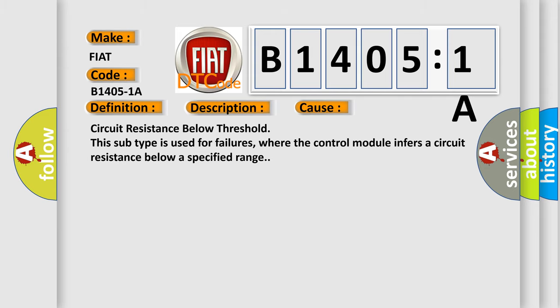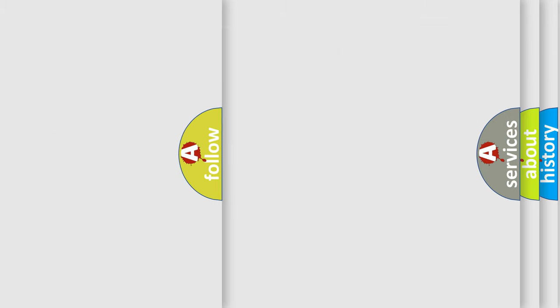Circuit resistance below threshold. This subtype is used for failures where the control module infers a circuit resistance below a specified range.